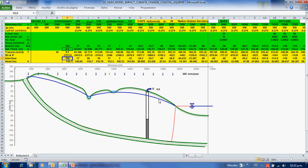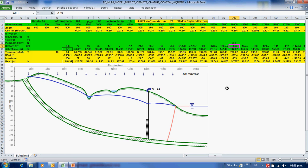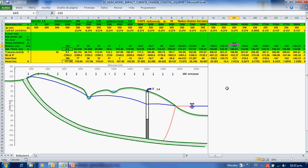Let's begin with a pumping rate at this point — point 16,000. If you set 3.4 cubic meters per day per meter perpendicular to the screen, there is some seawater intrusion caused by that pumping.